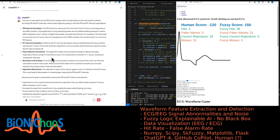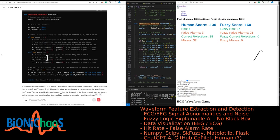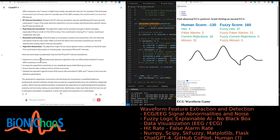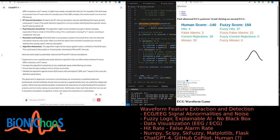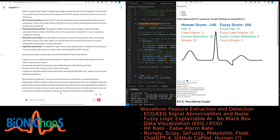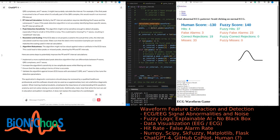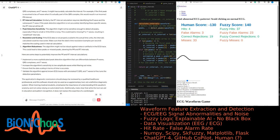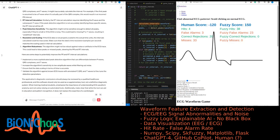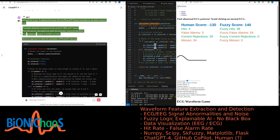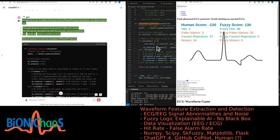Here are steps to potentially improve PR and RT interval calculations: implement a more sophisticated peak detection algorithm that can differentiate between P waves, QRS complexes, and T waves. Increase the algorithm's sensitivity to low amplitude waves while filtering out noise. Ensure that data scaling in terms of time is accurate. Validate the algorithm against known ECG traces with annotated P, QRS, and T waves to fine-tune detection parameters. The application's diagnostic conclusions should always be reviewed by a qualified healthcare professional — this software should only be used as a supplementary tool, not a definitive diagnostic system.